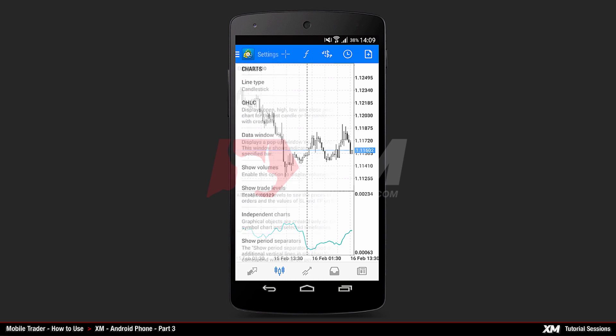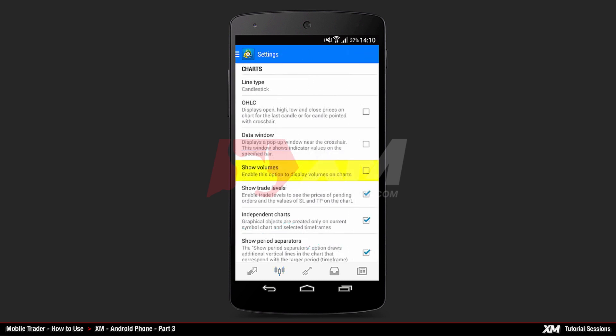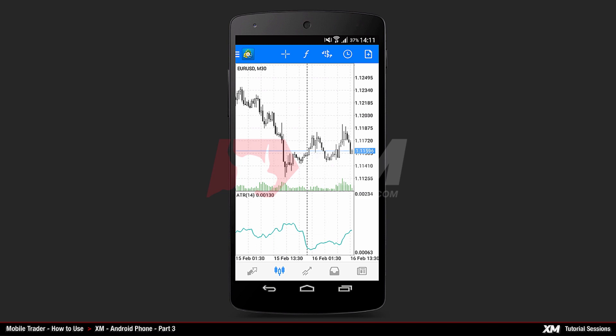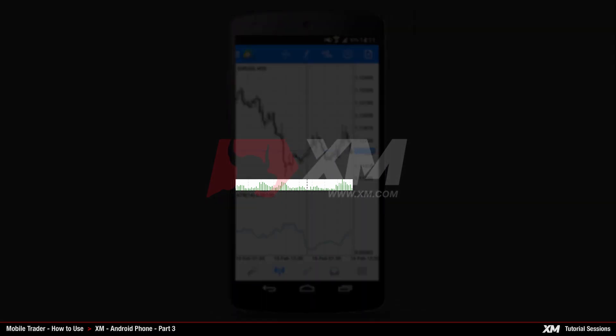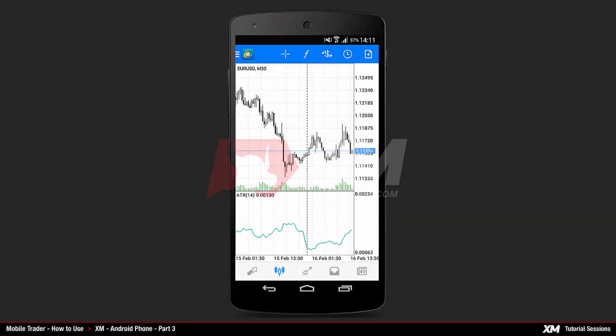The next option, Show Volumes, is also disabled by default. By enabling this option and going back to the Main Chart tab, you can see that the volumes are now displayed in the Main Chart window.